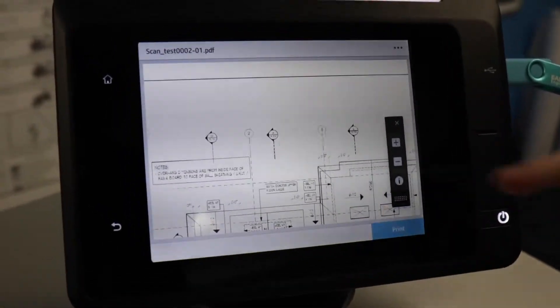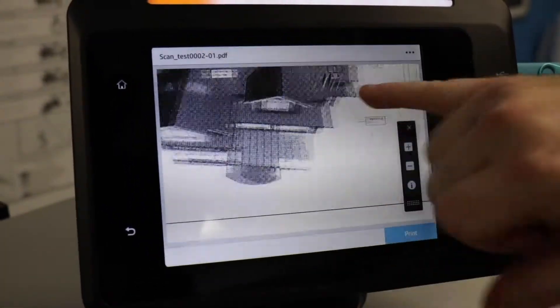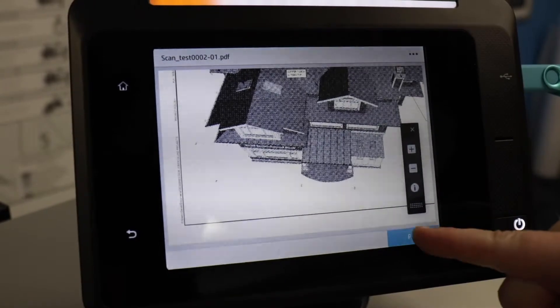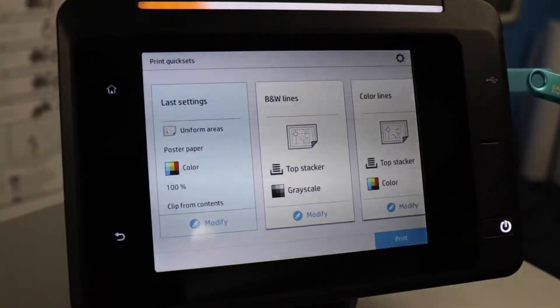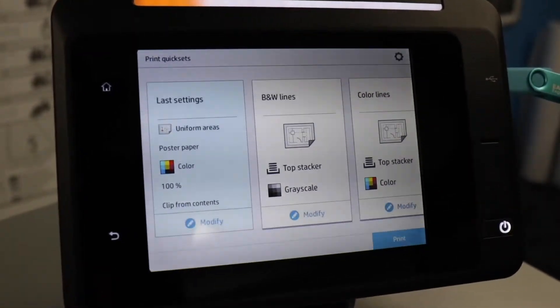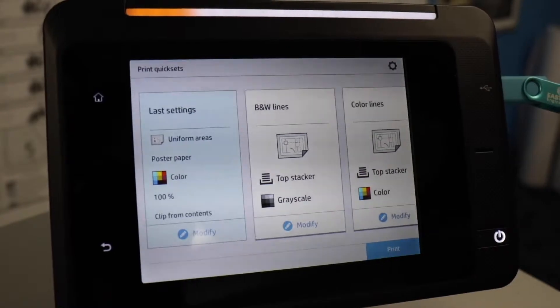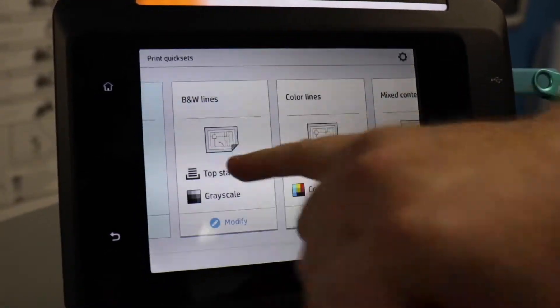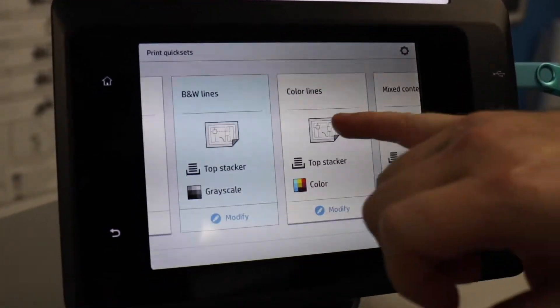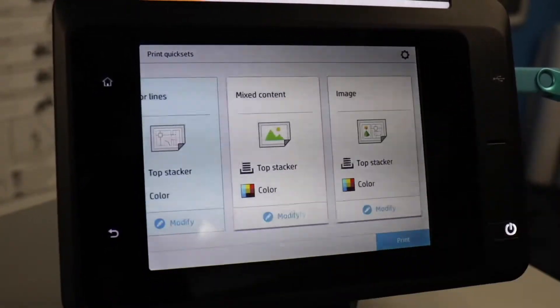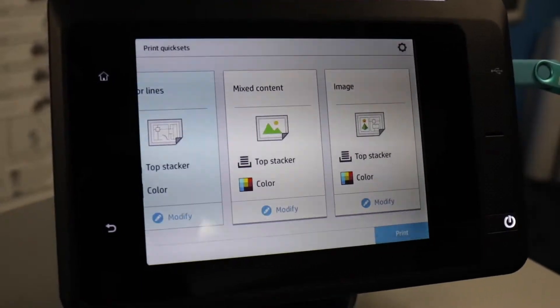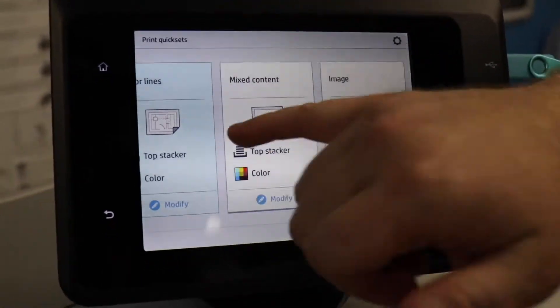If you like the way everything looks, you can hit the print button and it will print using one of these presets. You can force it to black and white or you can print it as color. And there is also mixed content and image.